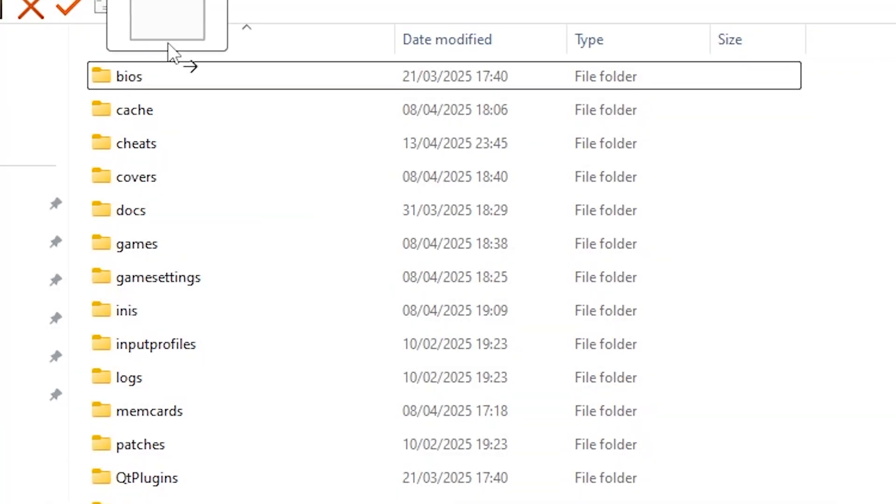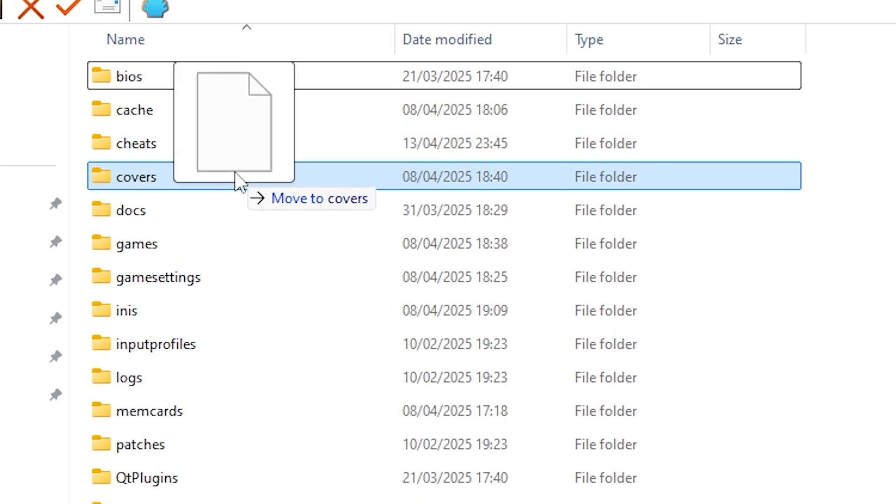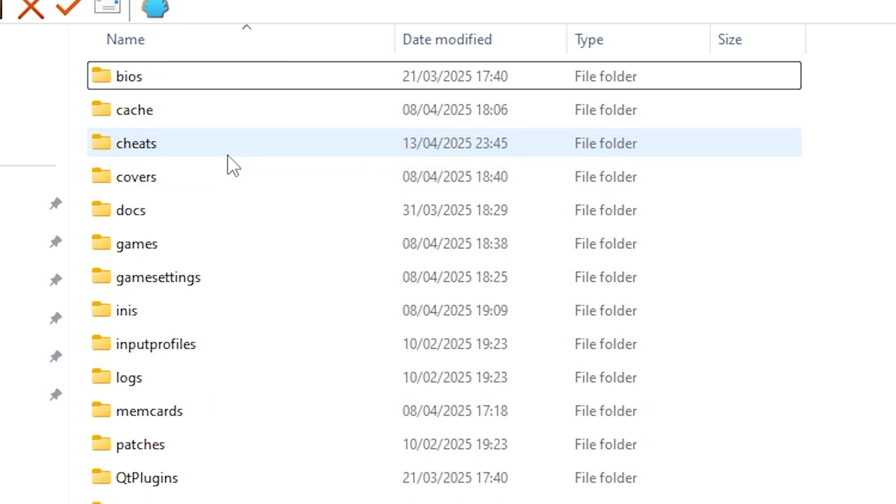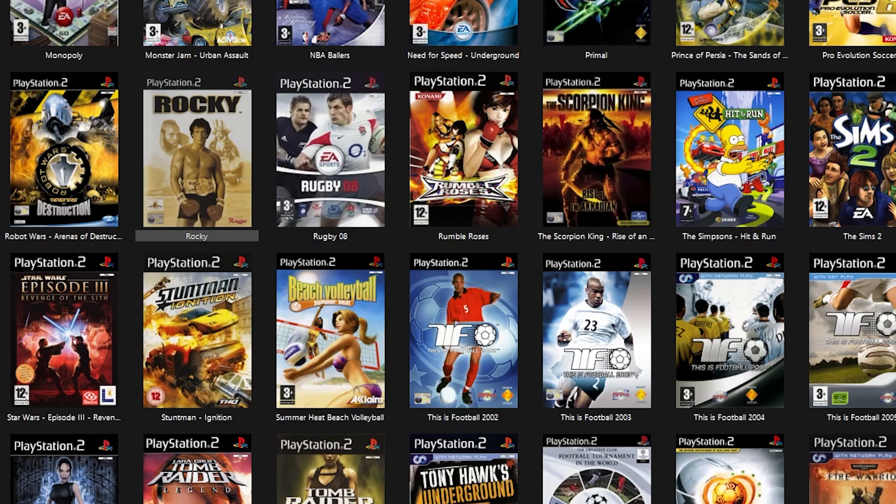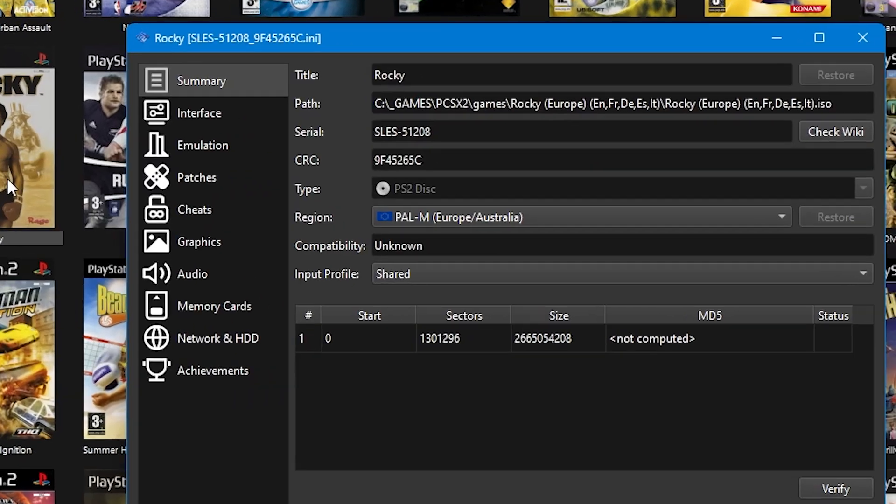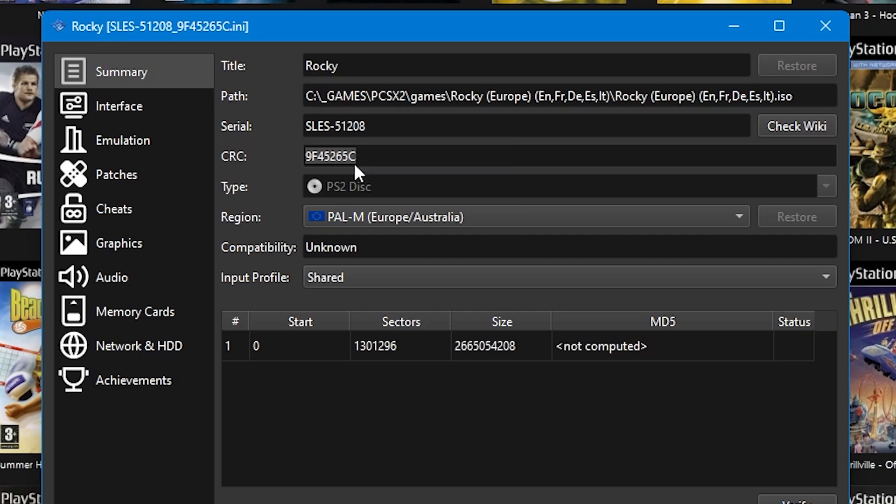Once you've got your file downloaded, you may need to move it into the PCSX2 cheats folder, but once it's there you also might need to rename it. If you do, go into PCSX2, click on the game's cover and then select properties. Find this CRC code, highlight it and then copy it.